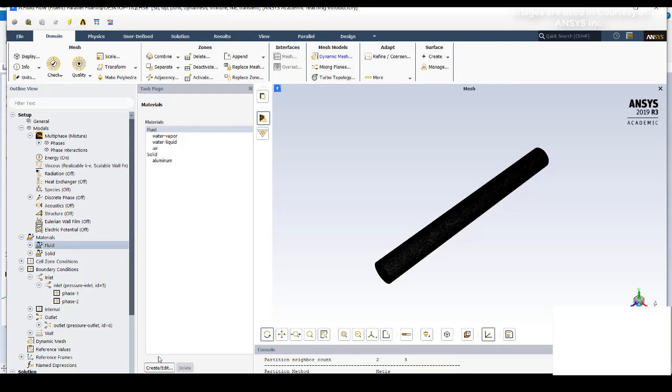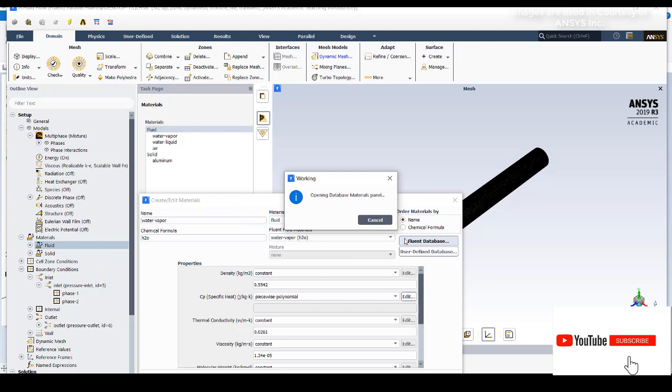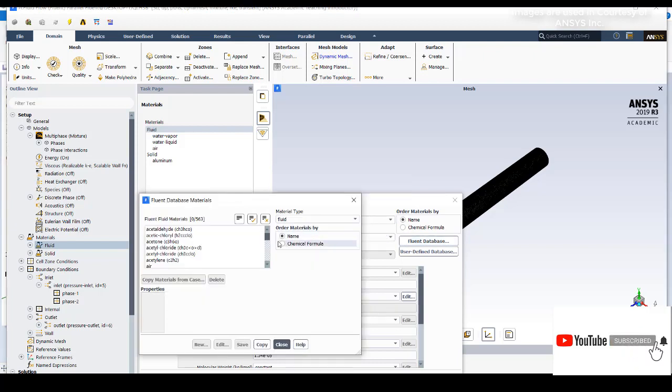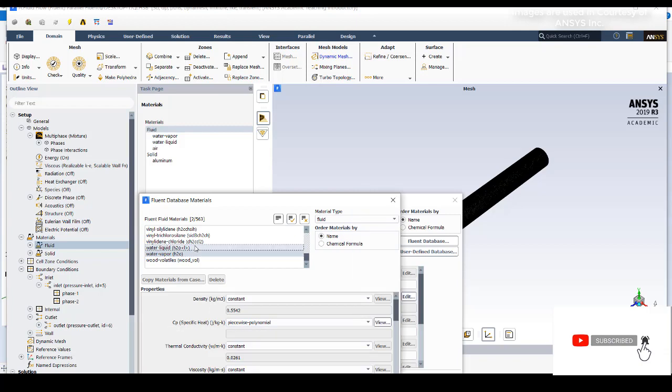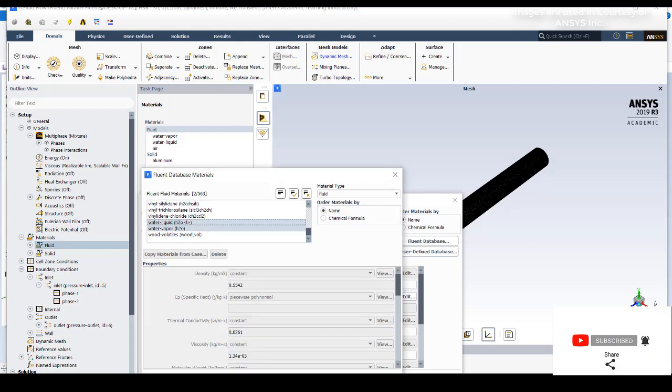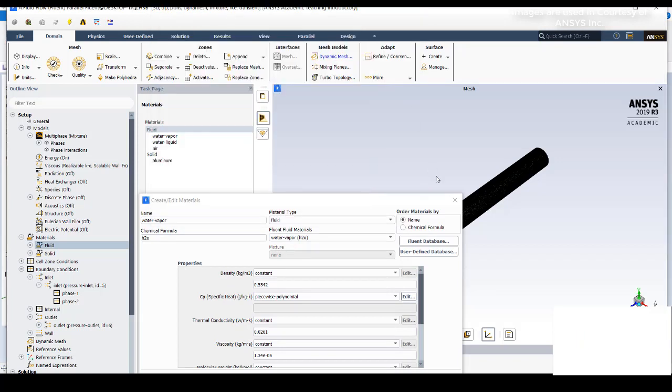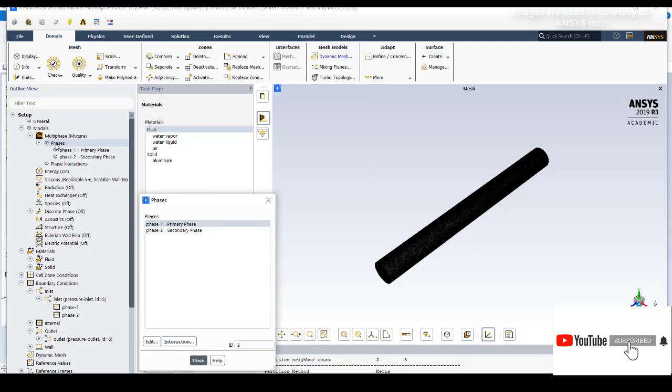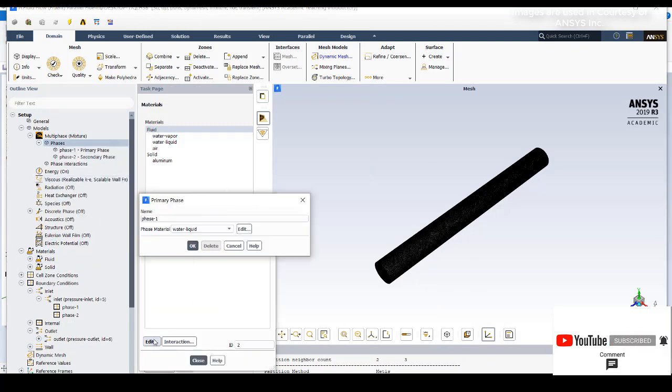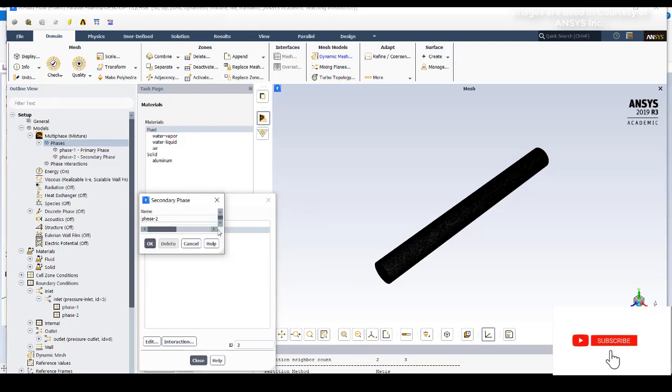Create/Edit, go to fluid database. Try to select water liquid and water vapor by clicking, and then click on copy, close, copy, close. Now we assign the phases: phase one as water liquid and phase two as water vapor.